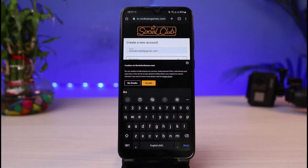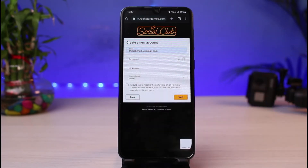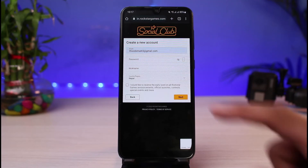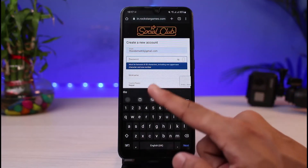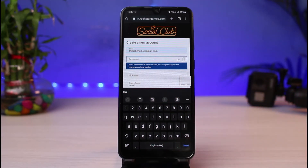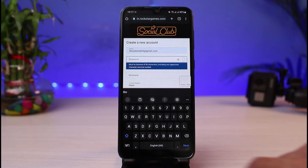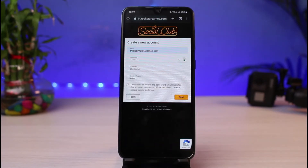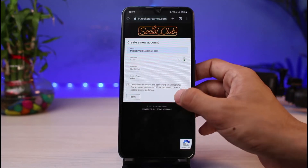After entering your email address, you also want to create a strong password. Make sure to include uppercase and lowercase letters and numbers. In case you don't want to forget the password, note it down. Once you have filled in all of these details correctly, simply tap on the Next button.